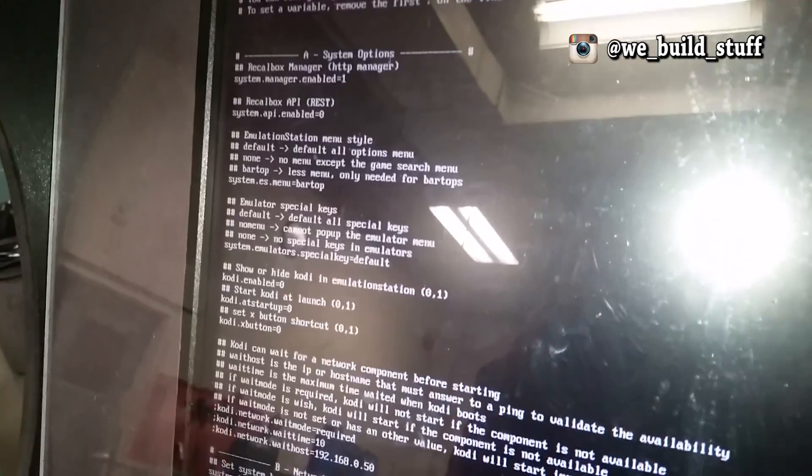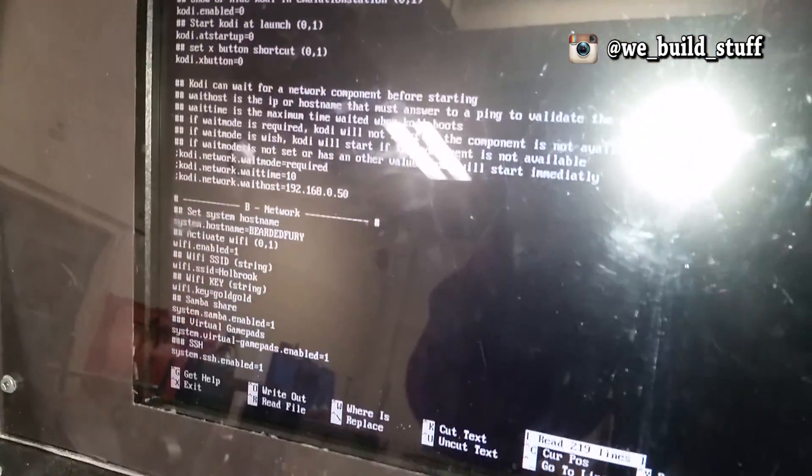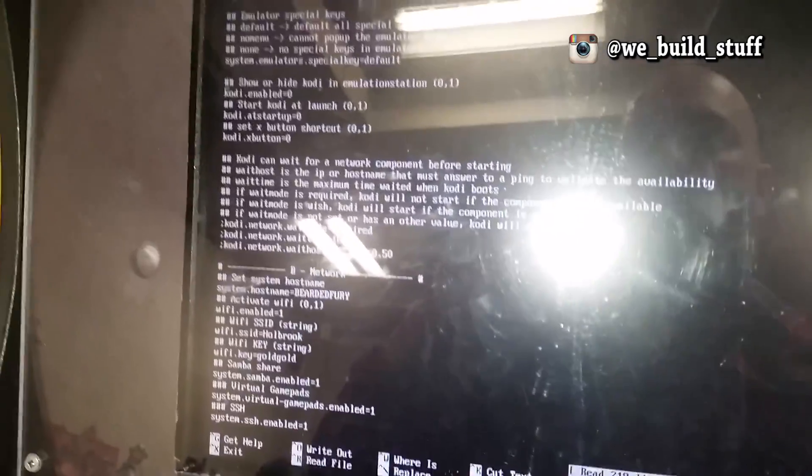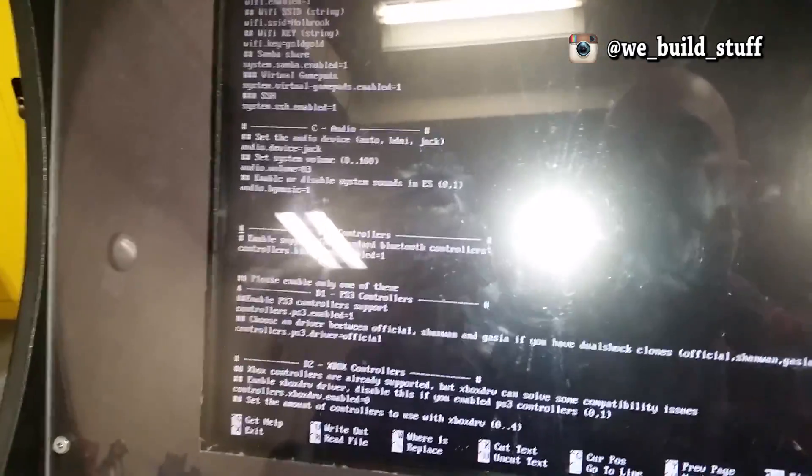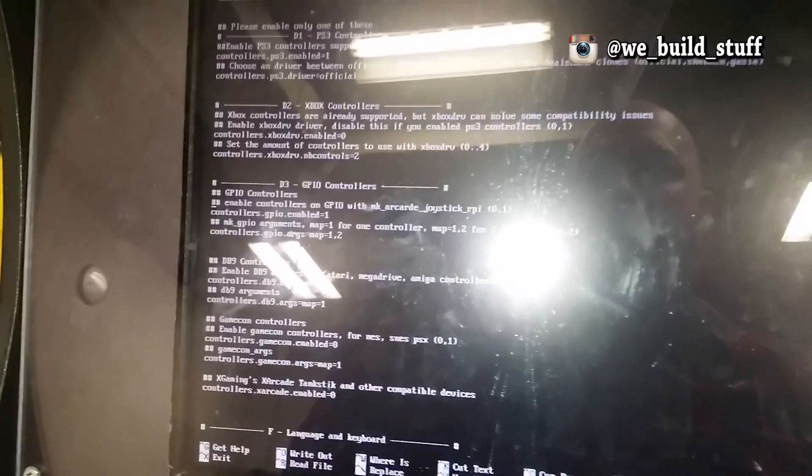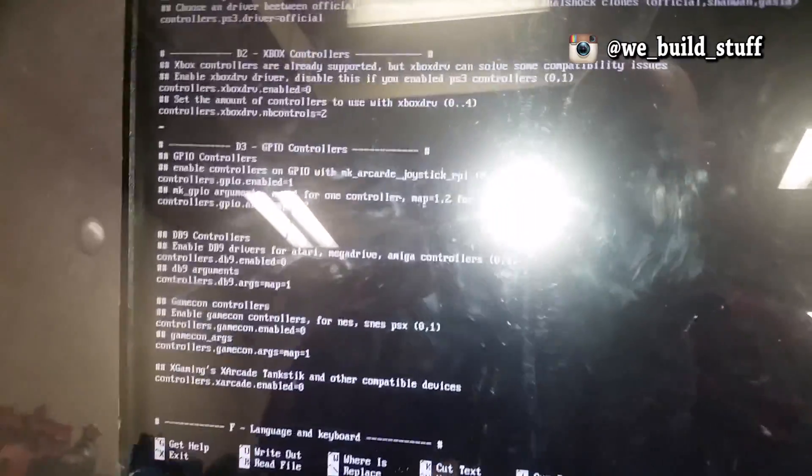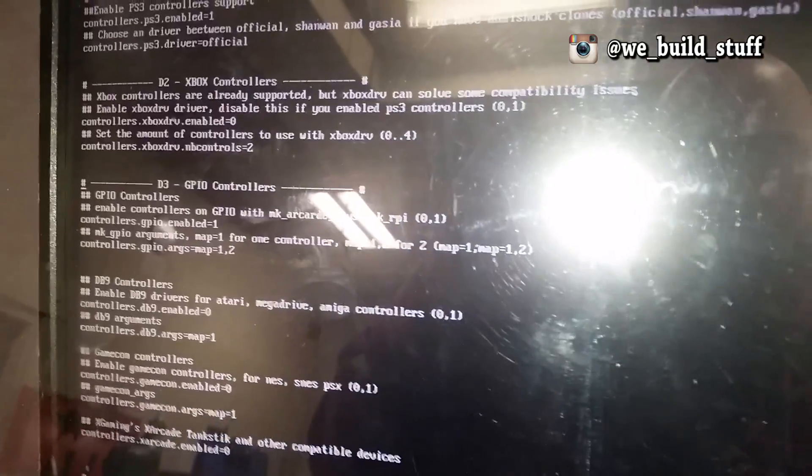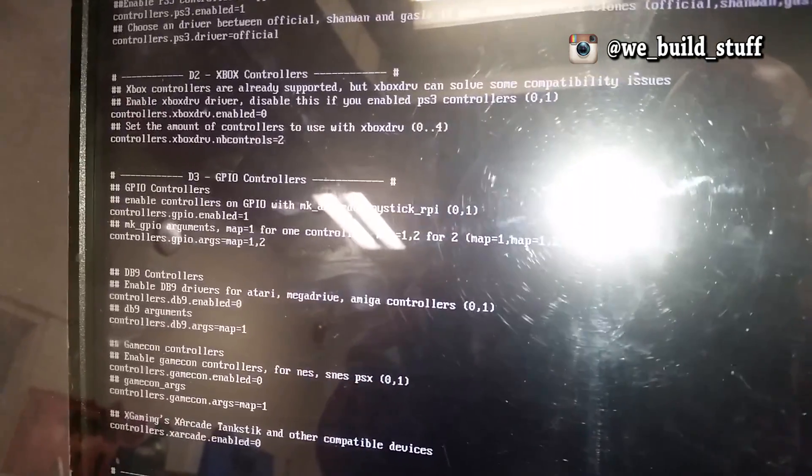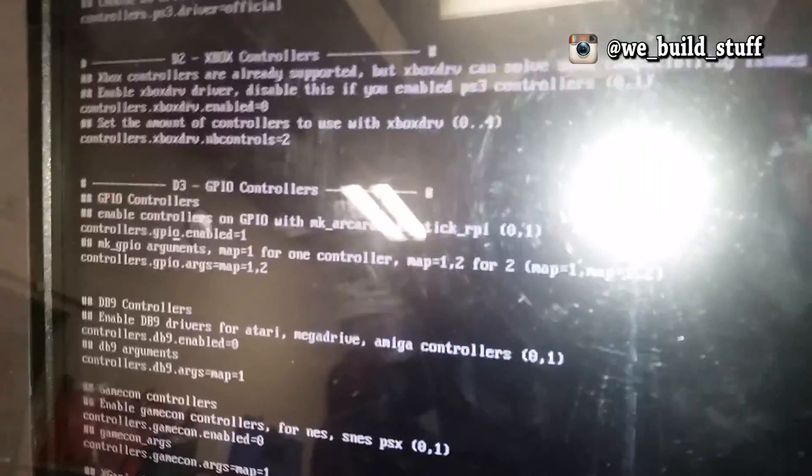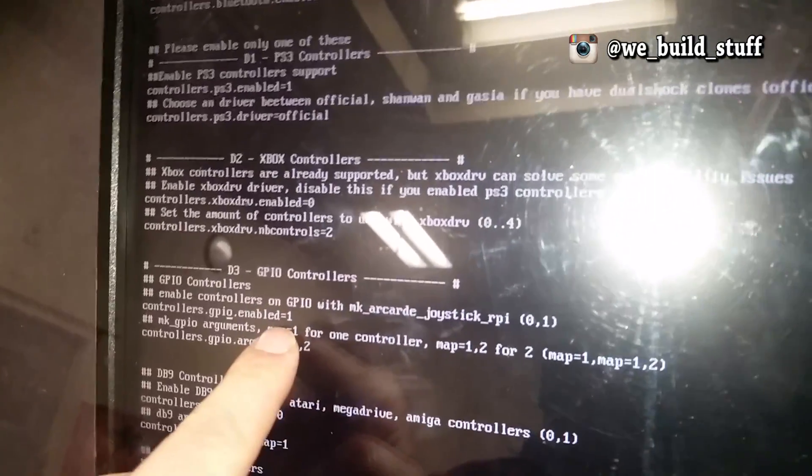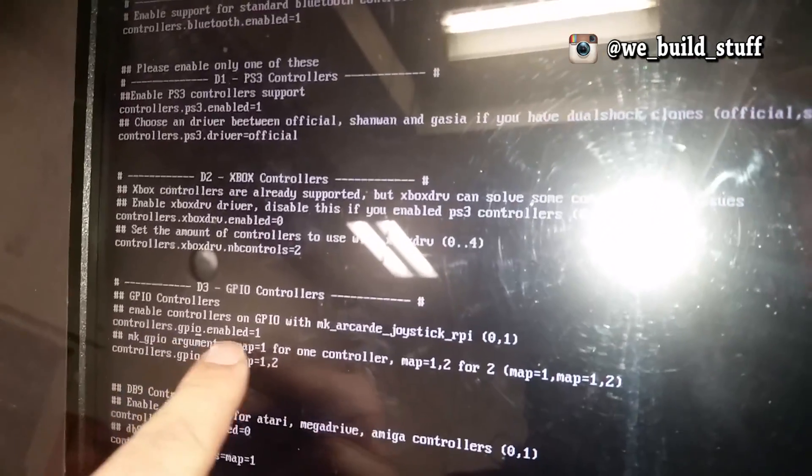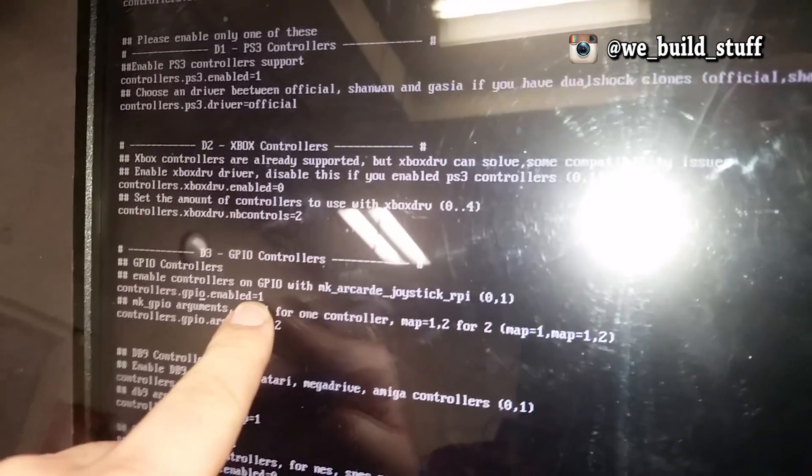Now you need to scroll down and find on here somewhere your GPIO settings. I'm just using my keyboard, scrolling down, looking for controllers. There we go—here we are at GPIO controllers. You need to make sure that this setting right here, controllers.gpio.enabled equals one.